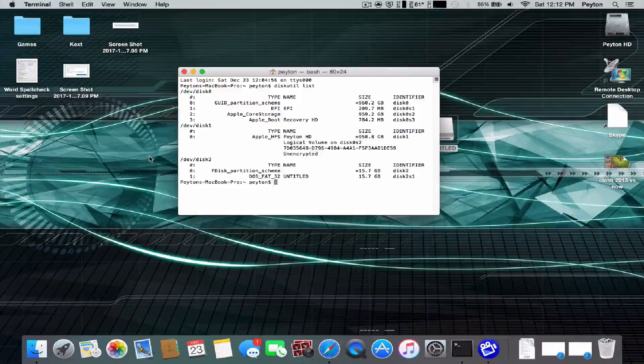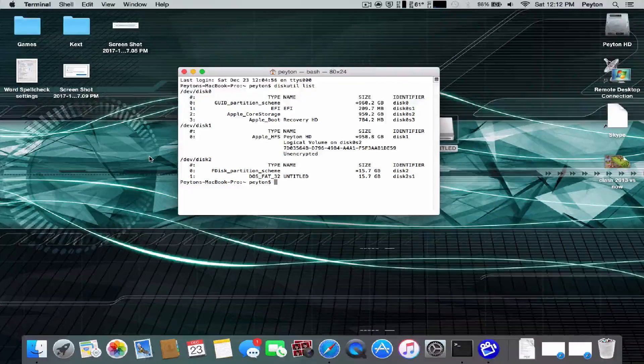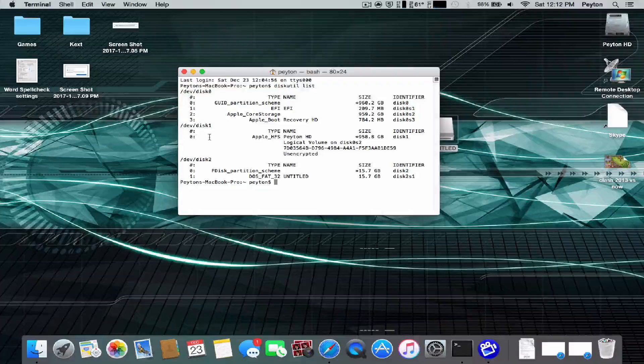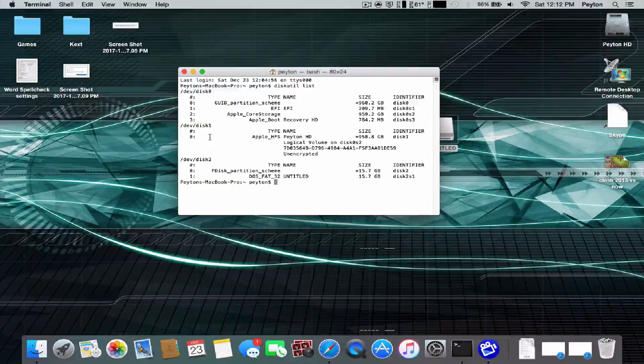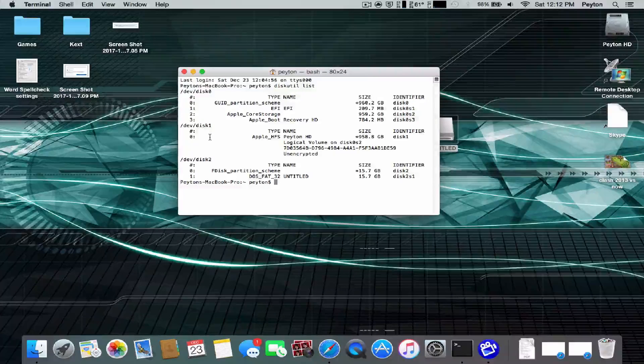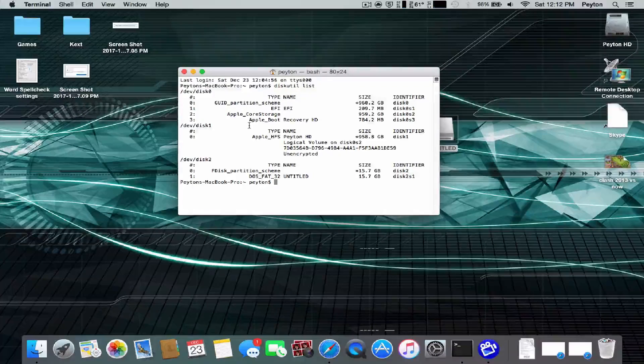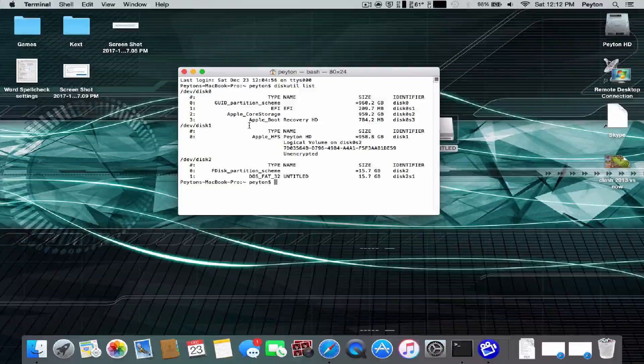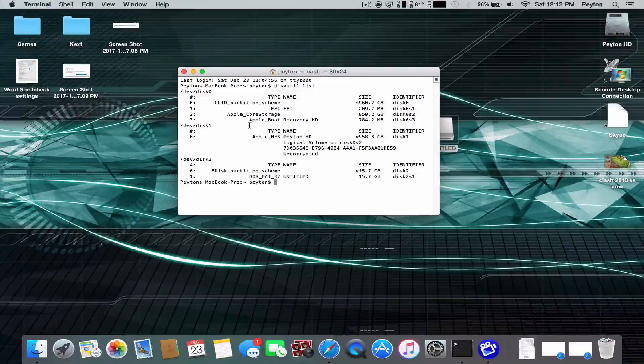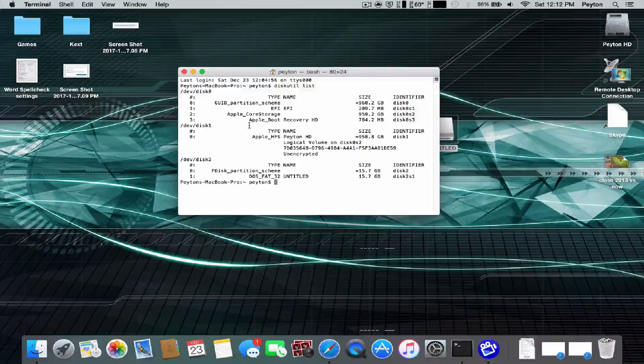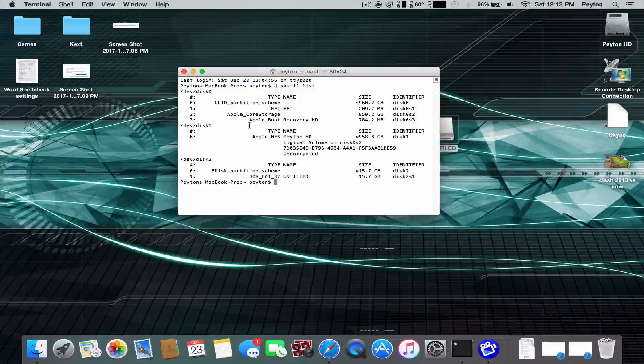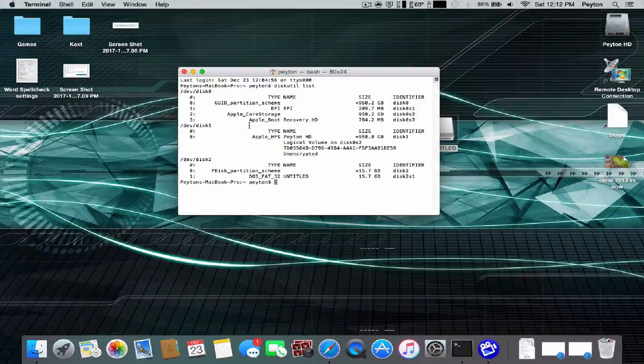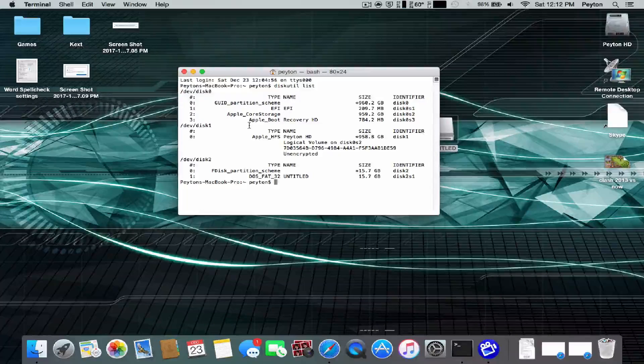Yours could be 3 or 1. Actually, probably not 1. Maybe 3, maybe 4, depending on if you have another hard drive or another USB installed. Just make sure that you find the right USB drive that you want to use.